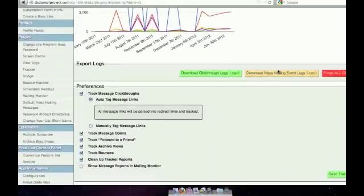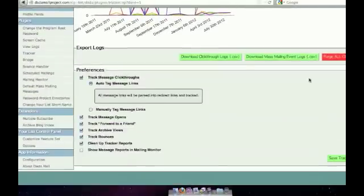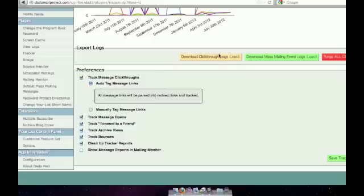If you're not familiar with the tracker plugin, all this information is easily exportable in CSV format. So if you want to open that up in Excel or something a little bit more powerful, you can, and do your own analysis.